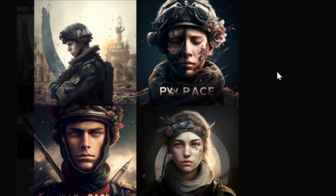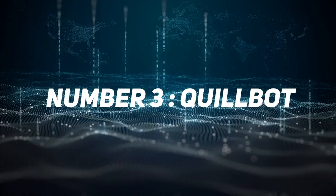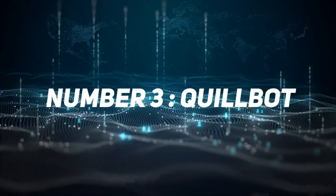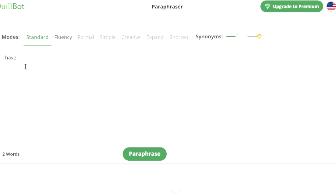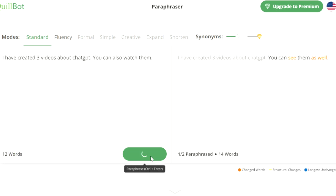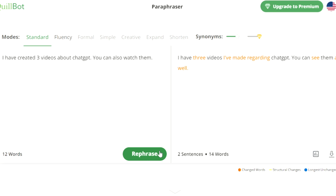Number three is Quillbot. Quillbot makes your text better. Editing your text or paraphrasing them are just some of its abilities. If English is not your mother tongue, you can use this AI.